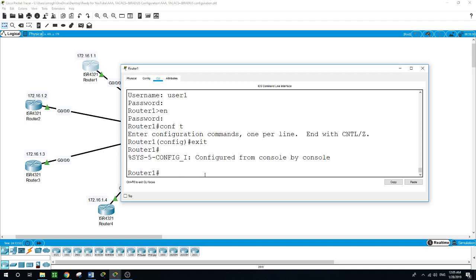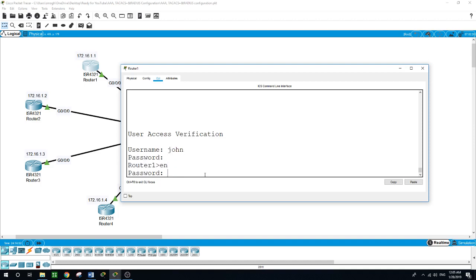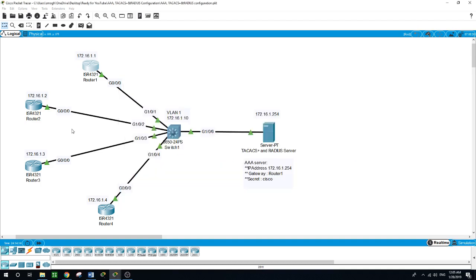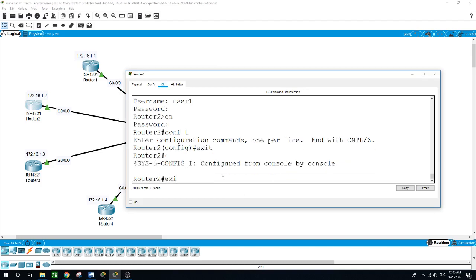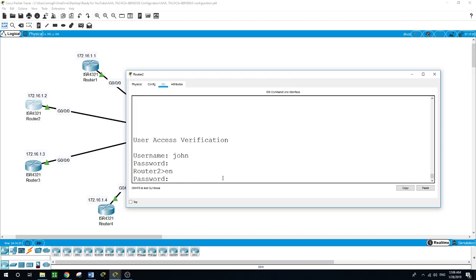John came to router 1, signed in as 'John' with password 'Smith', and was able to sign in with 'Cisco' as the enable password. He then said he was done with router 1 and moved to router 2, where he signed in as 'John' with 'Smith' as the password and 'Cisco' as the enable password.